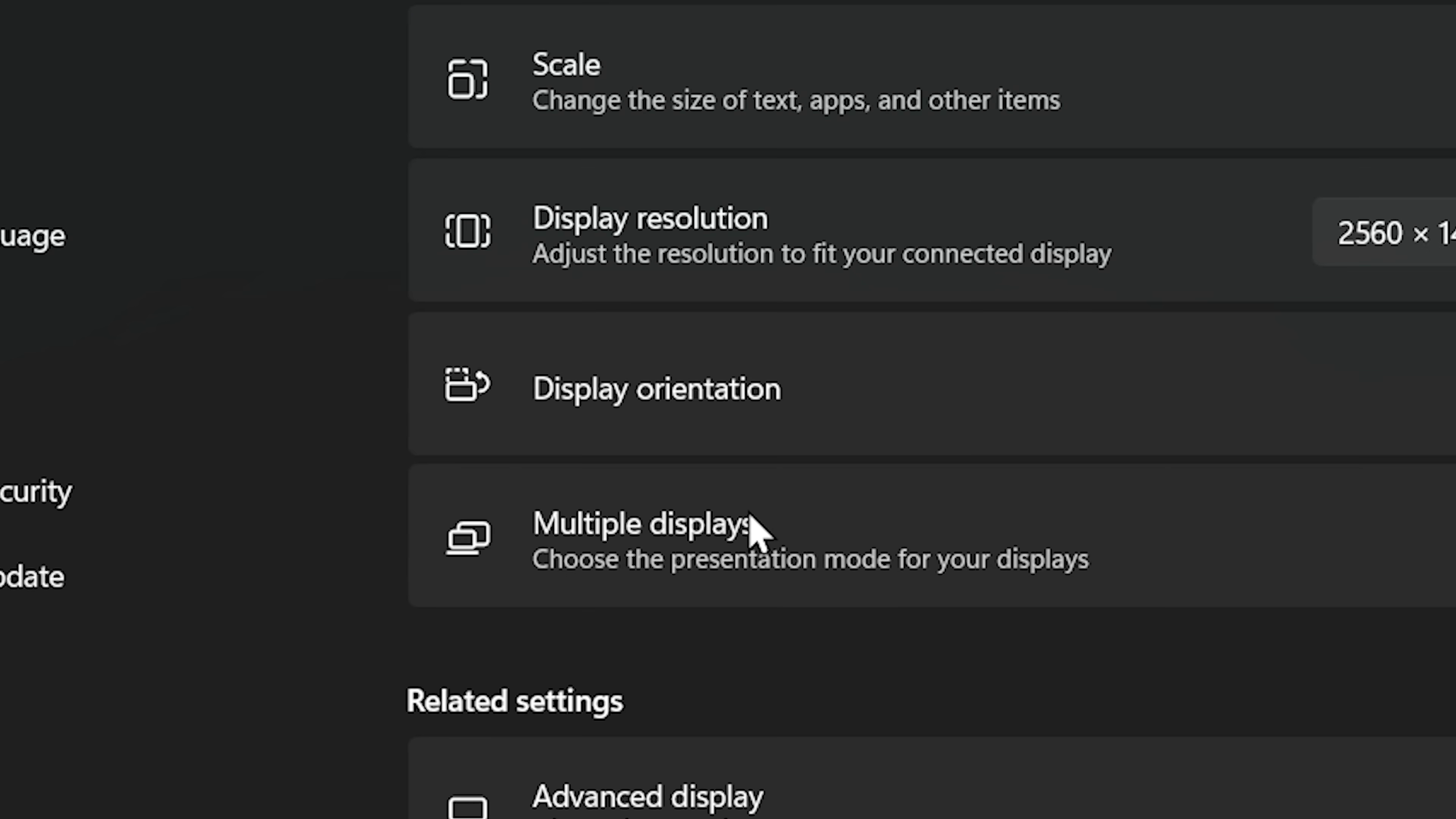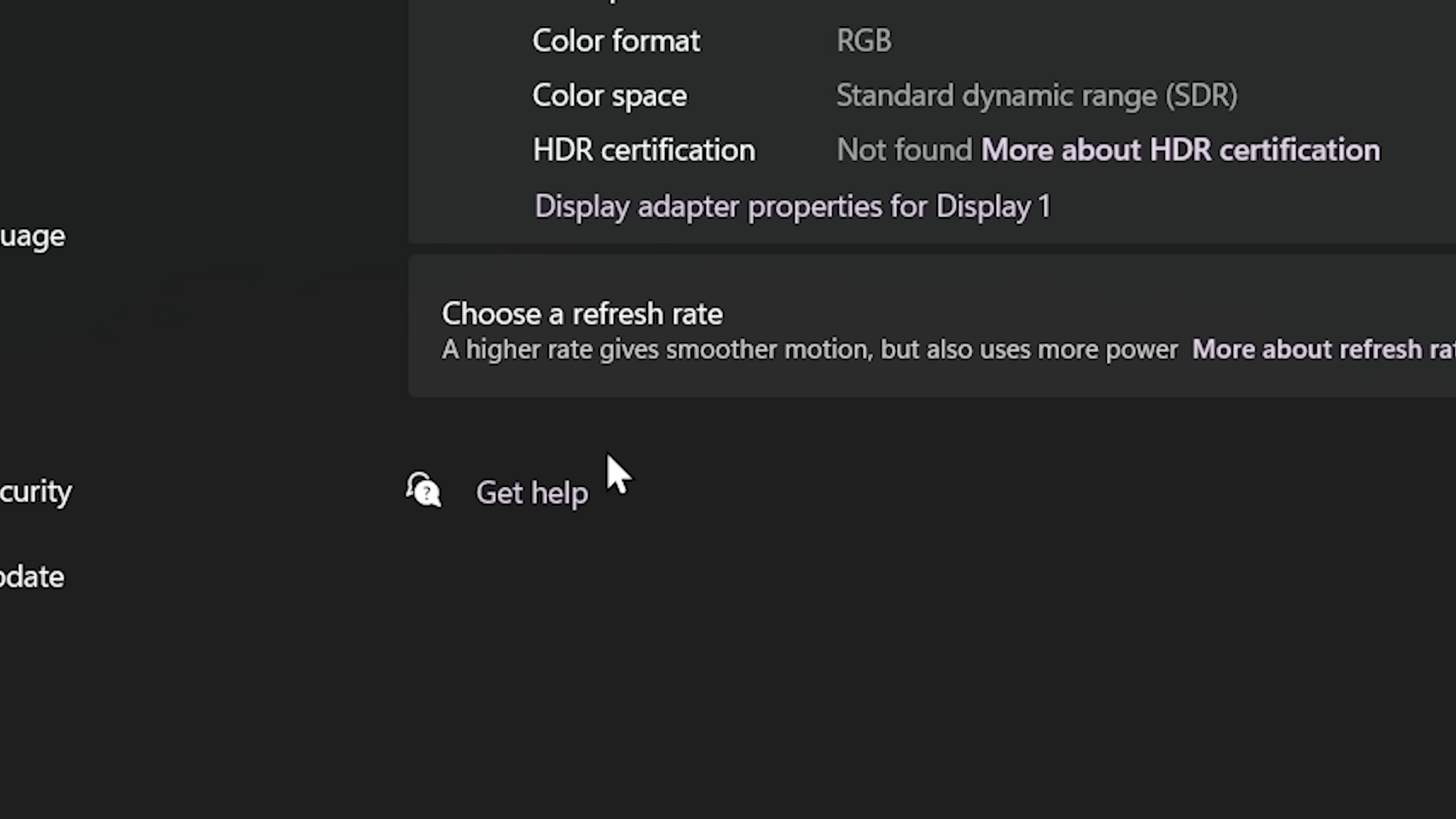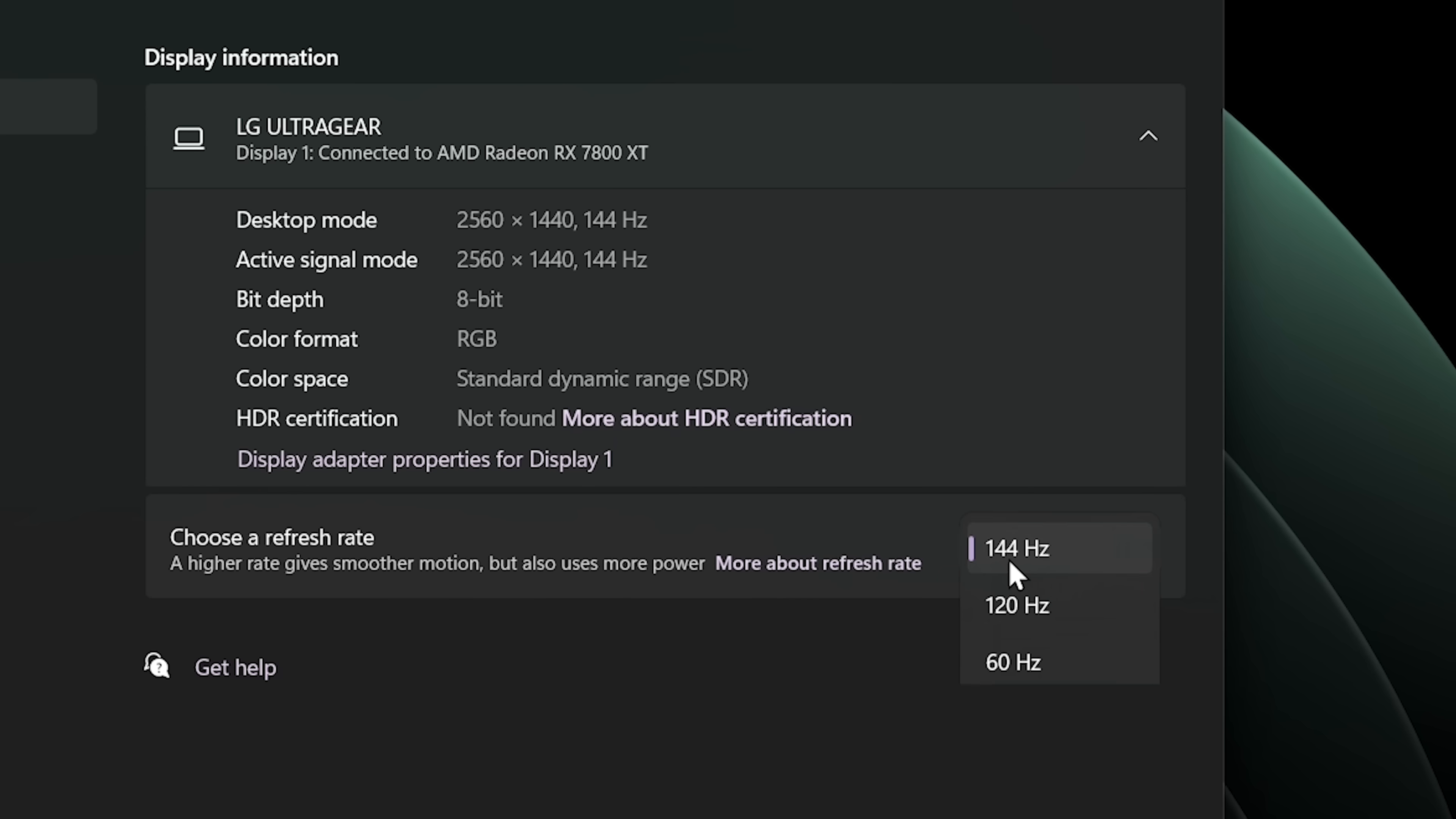By the way, if you're on Windows, go to display settings, then advanced display, and make sure that this is set to the highest amount. Because it's not by default. You might have bought a high refresh rate monitor, and you might still be using it at 60Hz. Double check.